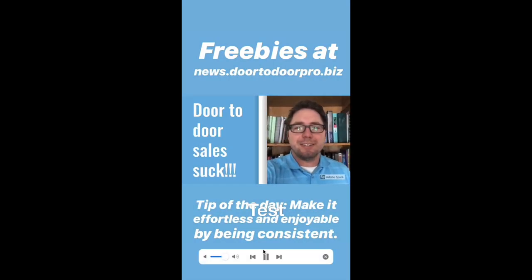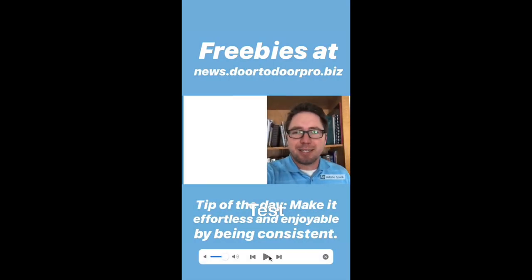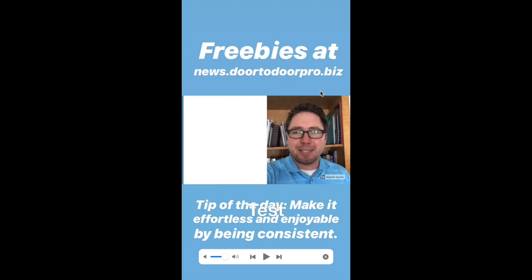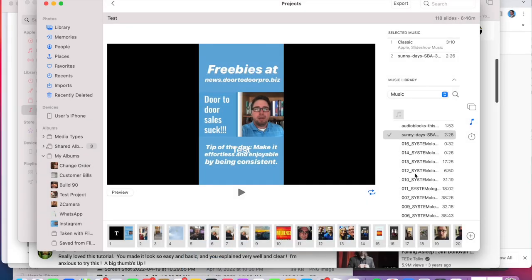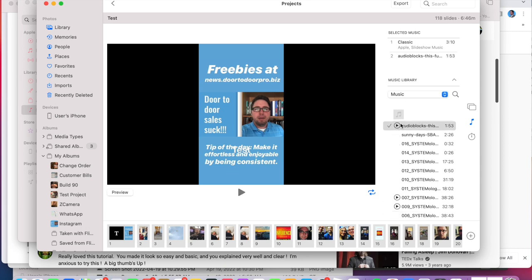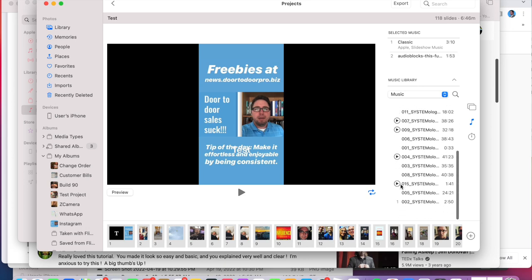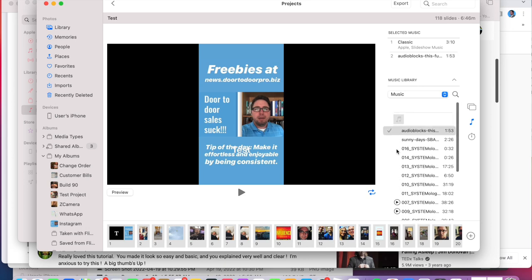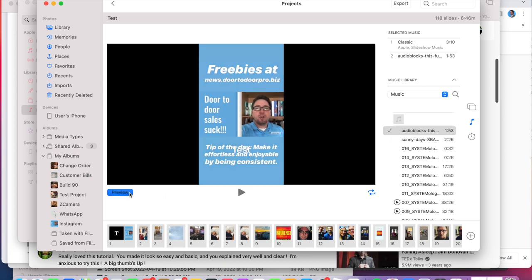Door-to-door sales sucks. That didn't change it. Hold on. Let's see. Okay, it should be that song. Door-to-door sales. Oh, my bad. See up here? You can add multiple songs.